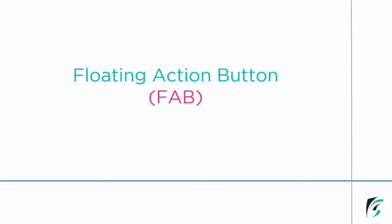Welcome back guys to our Android programming tutorial series on Android Material Designing. This is Annie from SmartHerd. In this video, we will be learning about floating action button in detail.